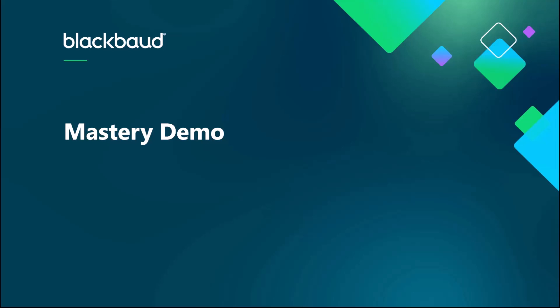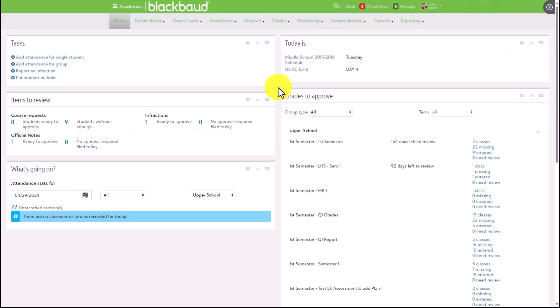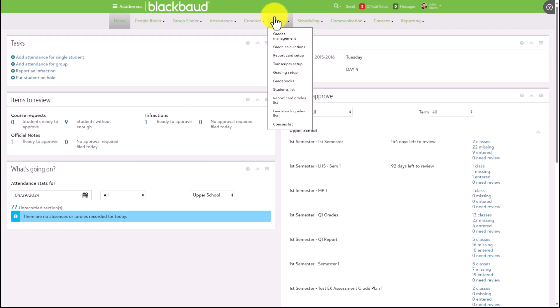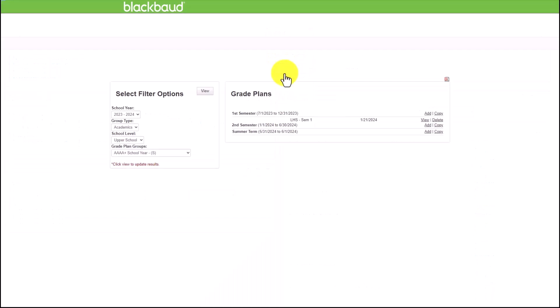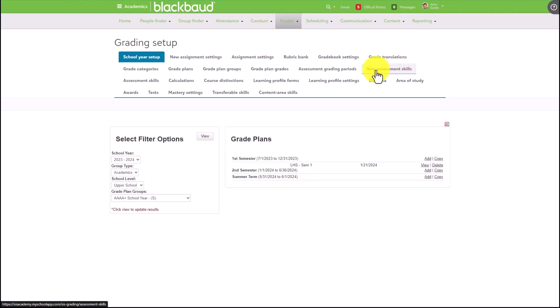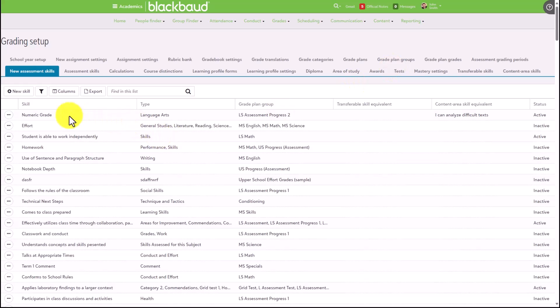If your school uses our mastery module, we've also made a couple of updates to how this functions. In particular, we are now allowing for assessment skills and mastery skills to be linked to one another. In order to access the new updates to mastery, you'll want to log in as a gradebook manager. From there, go to the Academics functional area, Grades, Grading Setup. From here, there is a new settings option called New Assessment Skills. Clicking into this will load the current list of assessment skills, and you can create new skills from here as well.